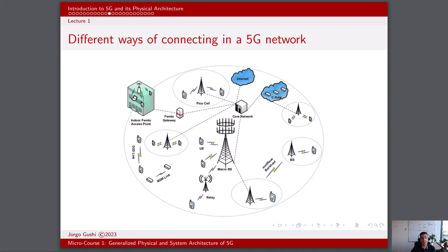One of the cornerstones of 5G connectivity is its ultra-dense network architecture. It consists of multiple tiers of cells, including macro cells, pico cells, and femto cells, each playing a specific role in enhancing connectivity and optimizing network performance. Macro cells are the largest cells in the network and provide broad coverage over large geographic areas, such as cities or rural regions. They serve as the backbone of the 5G network, offering basic coverage and capacity. Pico cells are smaller than macro cells and are typically deployed in areas with high population density, like shopping malls or stadiums, to increase network capacity in crowded locations.